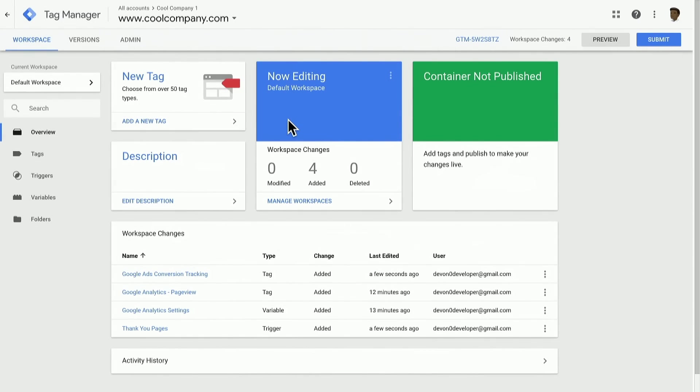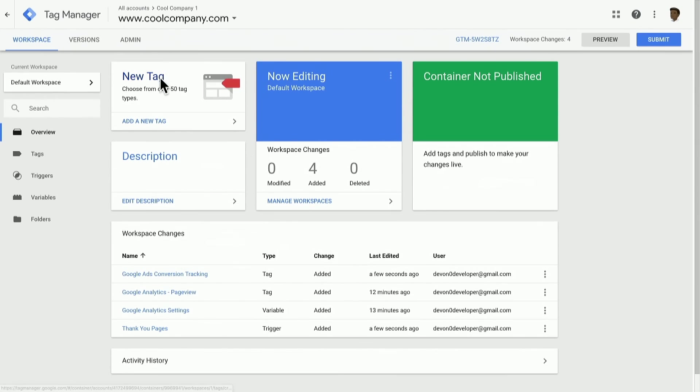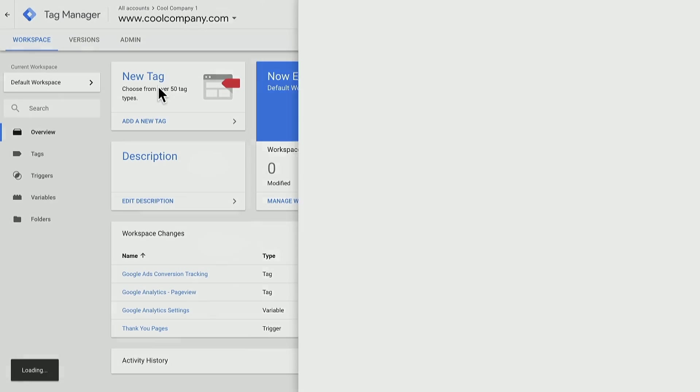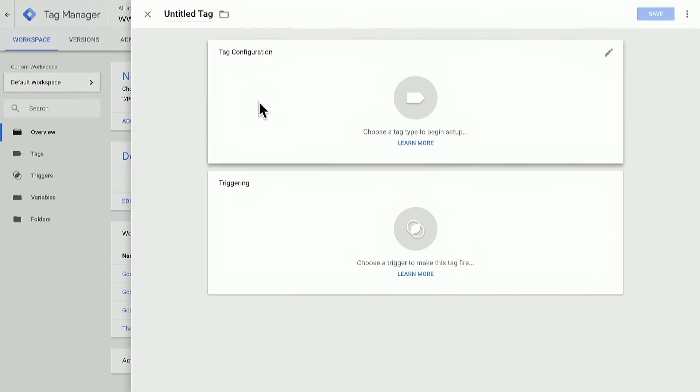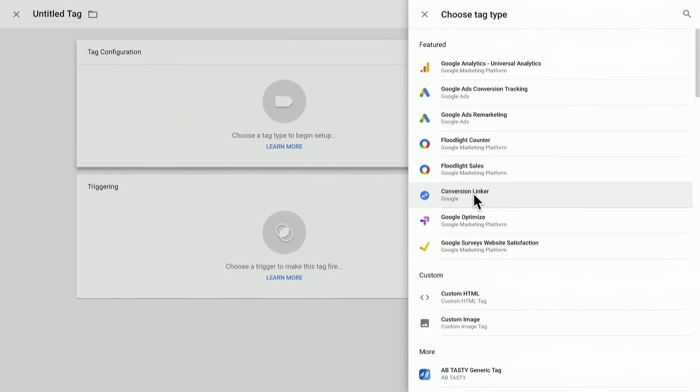The next thing I want to do, as we previously mentioned, is to set up a conversion linker tag. Within Google Tag Manager, I can go to create another new tag. From the tag configuration, I'll choose a conversion linker tag.